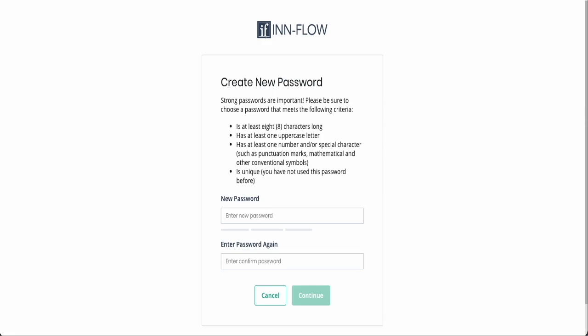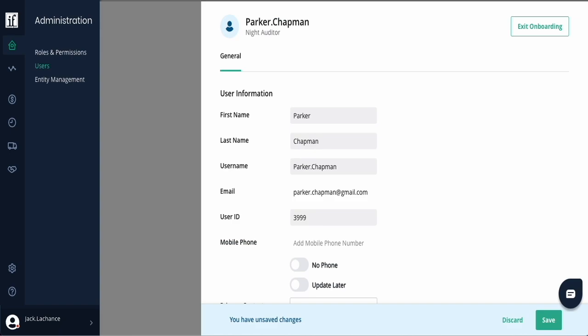After setting their password, they'll log in and complete the onboarding process. They are requested to enter a mobile number for notification purposes. They can either add their number now, select No Phone, or select Update Later to save their settings.